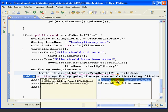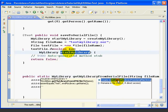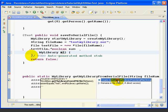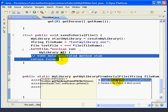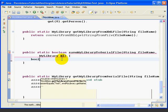Now, let's write the SaveMyLibraryToSerialFile method. Here's the code. We'll start by changing the variable to ML. Then we'll delete the auto-generated portion.